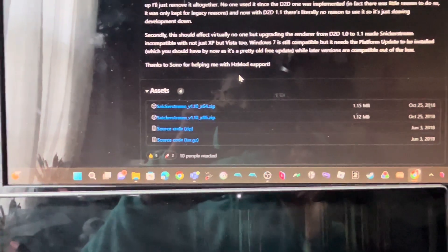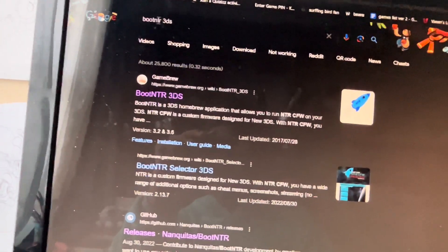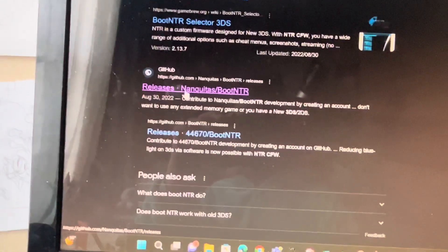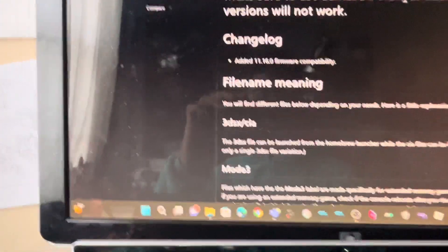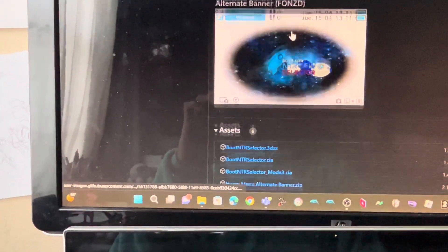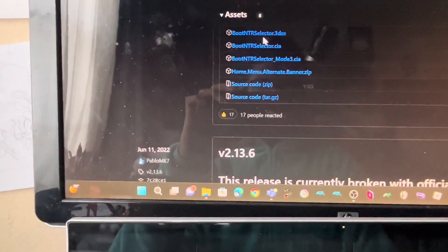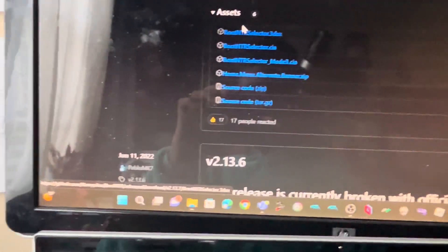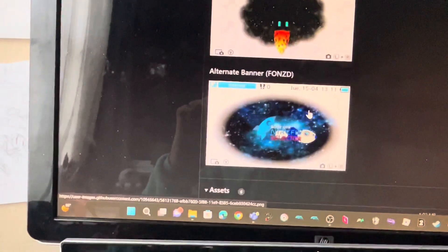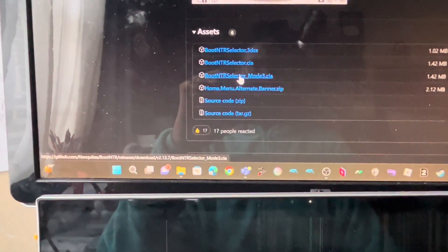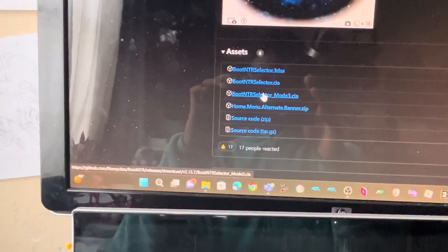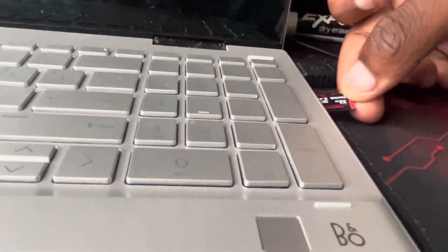Open a new tab and search 'Boot NTR 3DS', go to the GitHub page, and pick the latest version. You can pick any of them except the source code — they all work the same, just with different banners. Then get the CIA file.